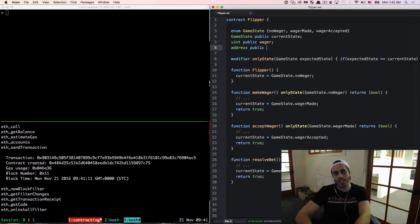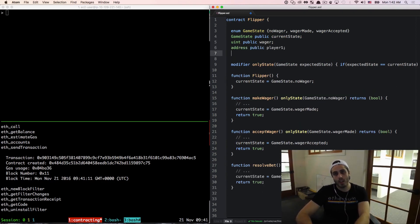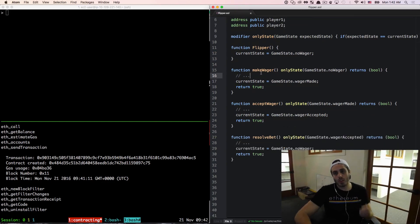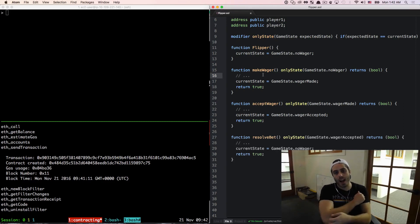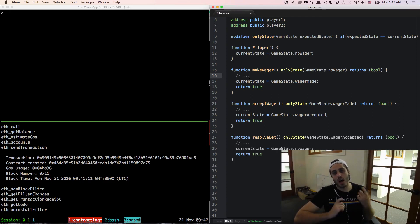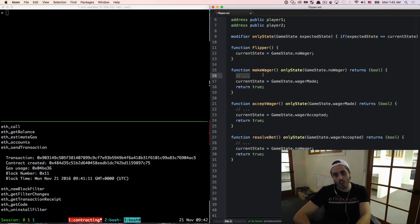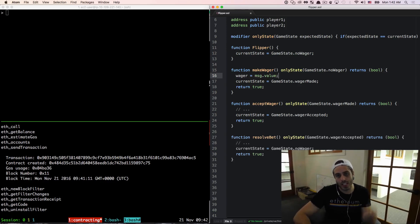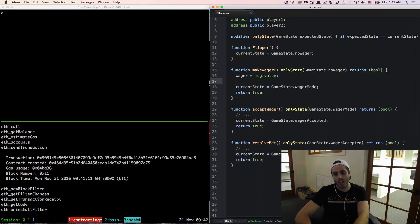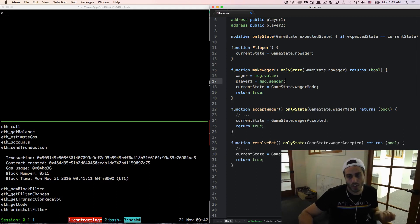Then I'm going to define an address of player one and an address of player two. Now in the makeWager function, if you define a value in the object when you're making a transaction to a contract, that value of ether will get passed into the contract that you can access in the message.value property. So we're going to set the wager equal to the message.value sent to the contract, and then I'm going to set player one equal to message.sender, which is the address of whoever's calling the contract.